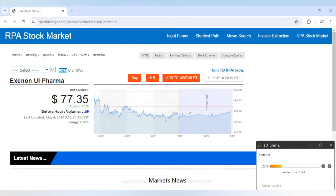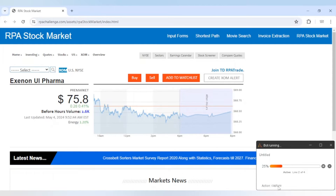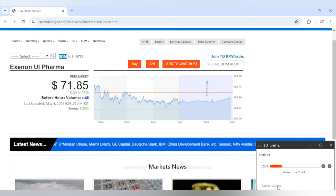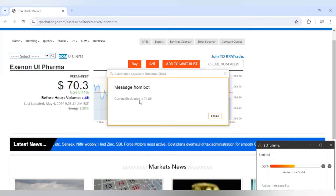The first step is completed — it has launched the URL. Now it is capturing the element, see it is on line number two. The value is getting changed again and again after a few seconds. We got the output: current stock price is 71.85, so it has captured the price when it was 71.85.